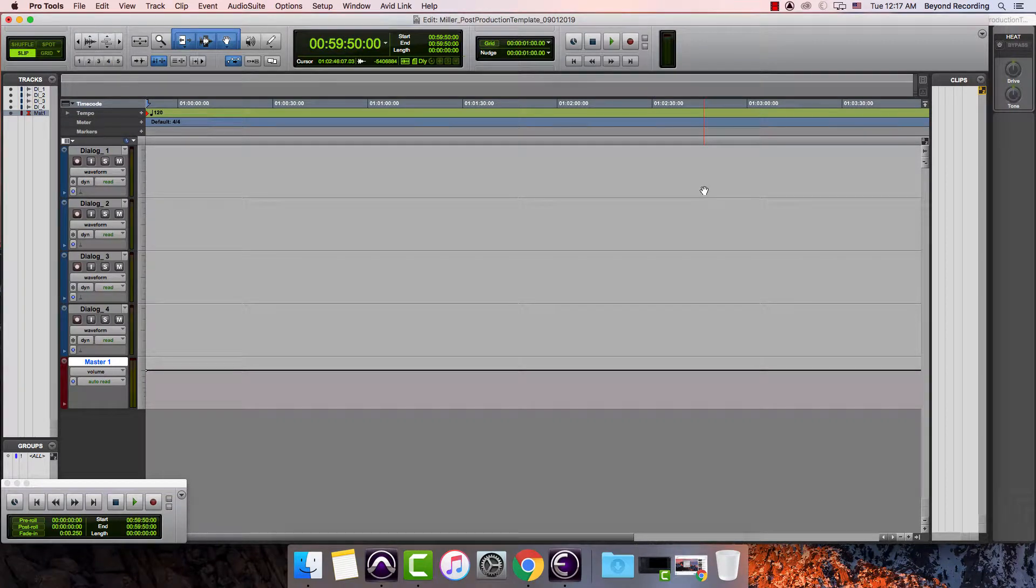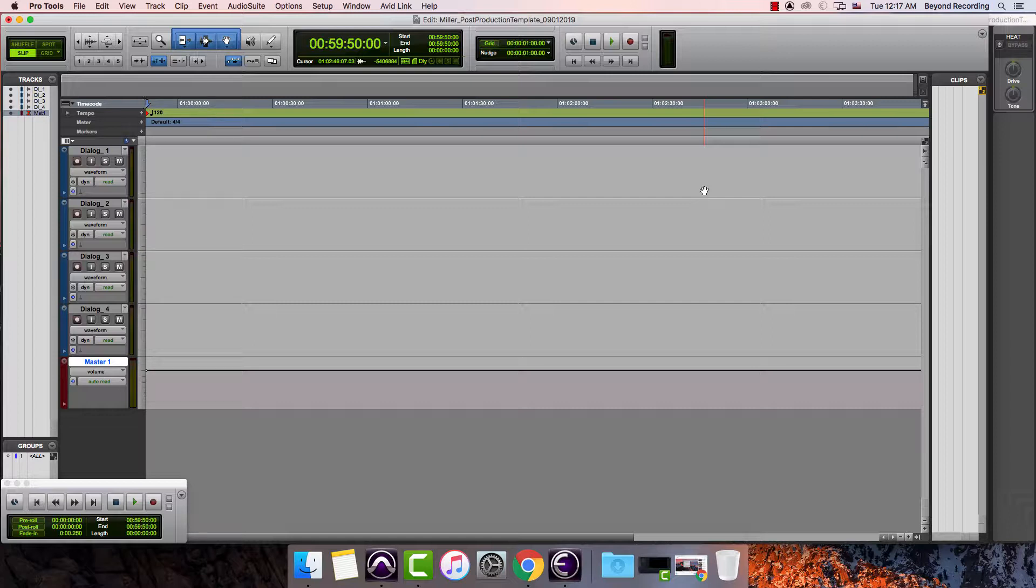If I have a more comprehensive session where I'm doing more than dialogue work, what I might want to do is create new tracks for not only dialogue but also sound effects and music to cover all three stems in post-production.